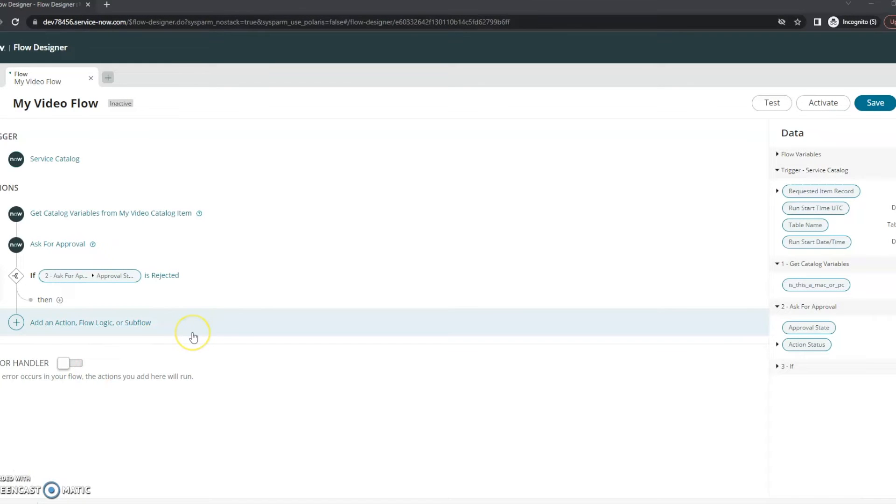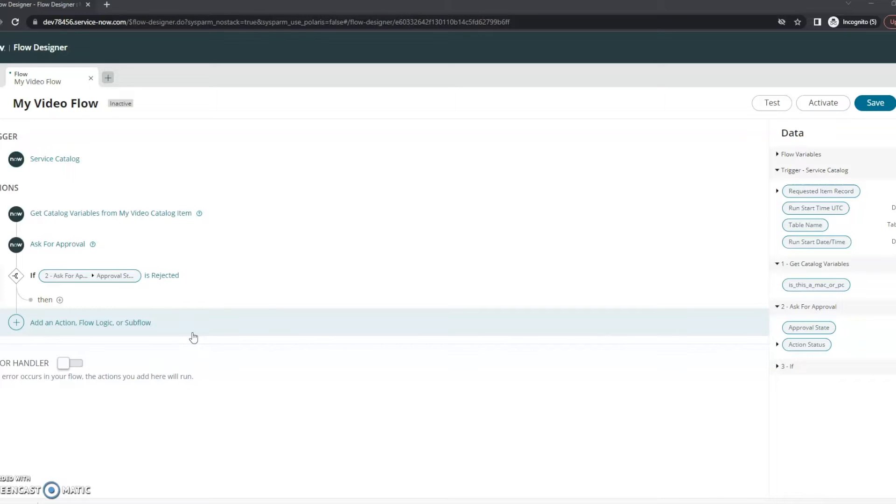Hi, this is Tracy with Beyond 20. This is part three of creating a more simple catalog item with a flow behind it. So far in part one we created the catalog item, part two we started the flow, and in this part we're going to continue working on that flow making sure we've got everything.